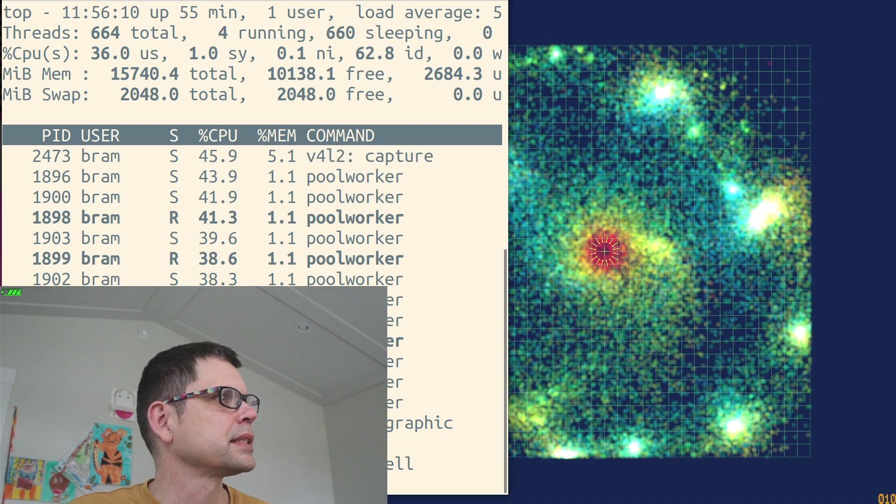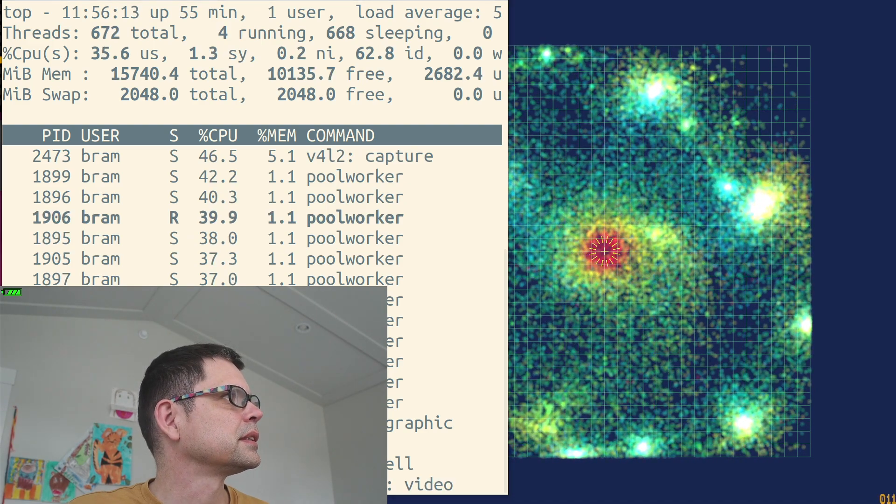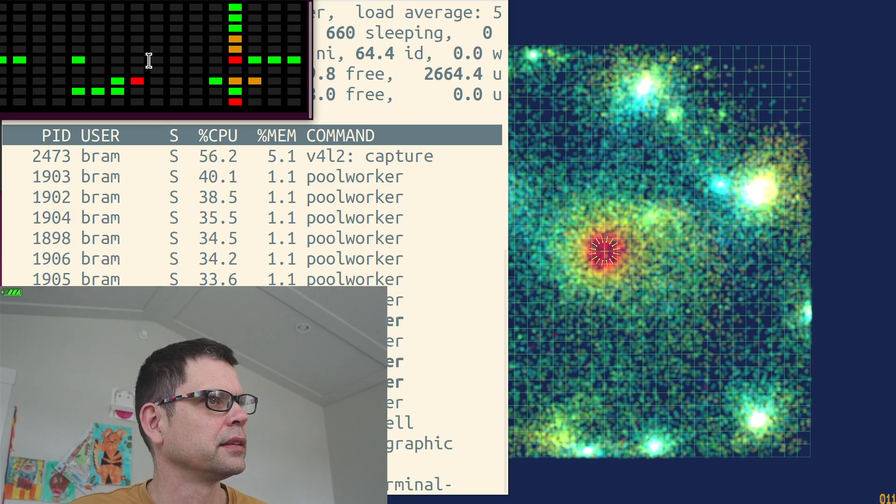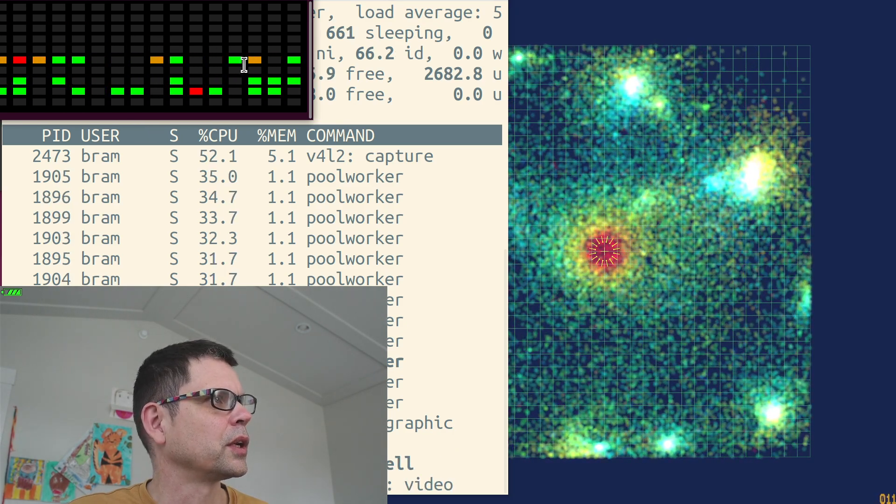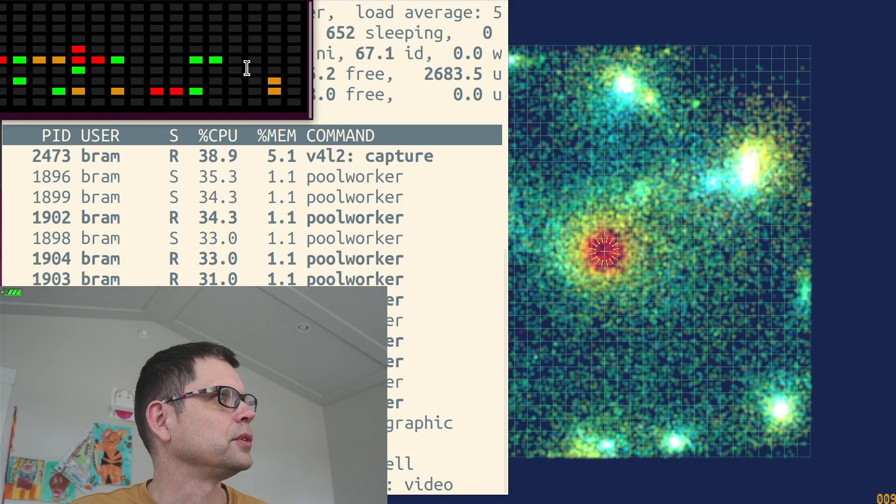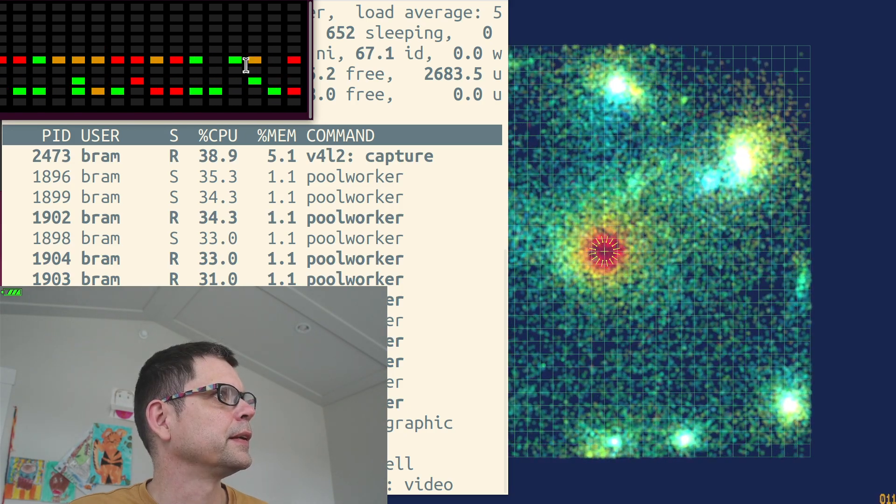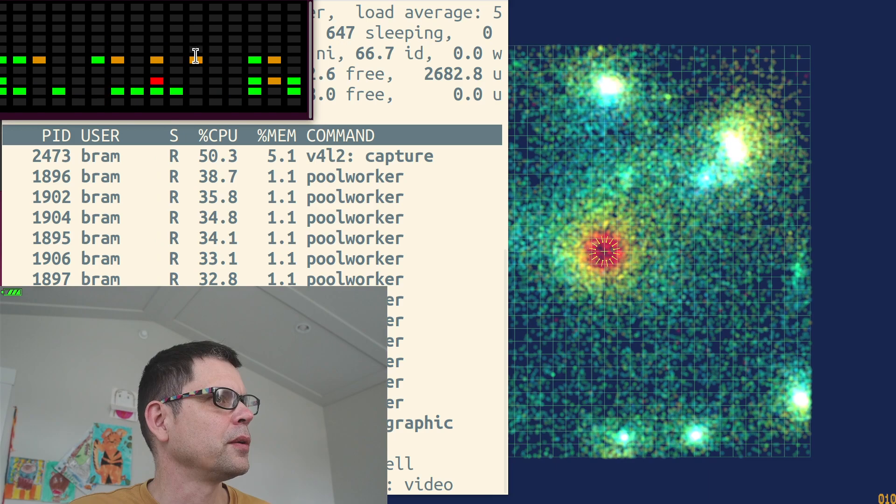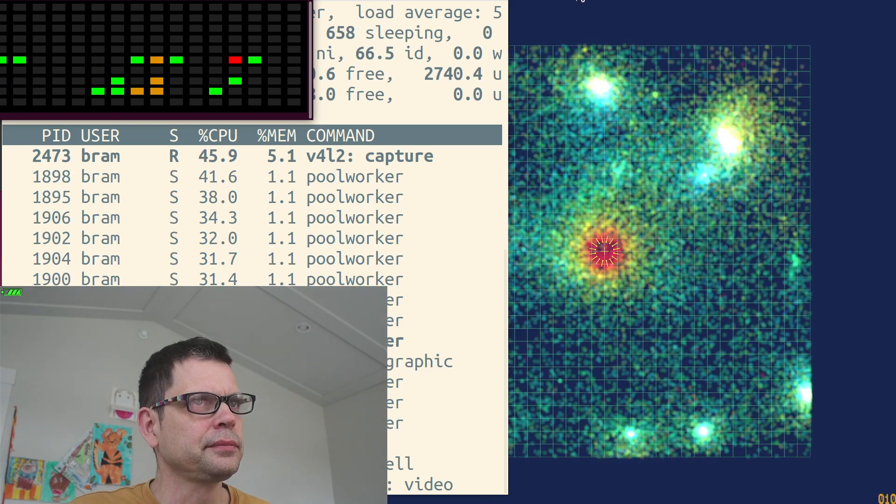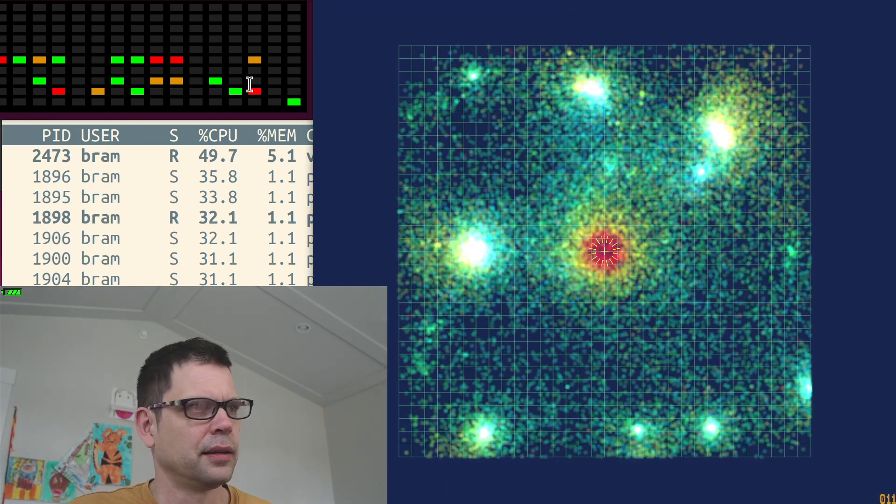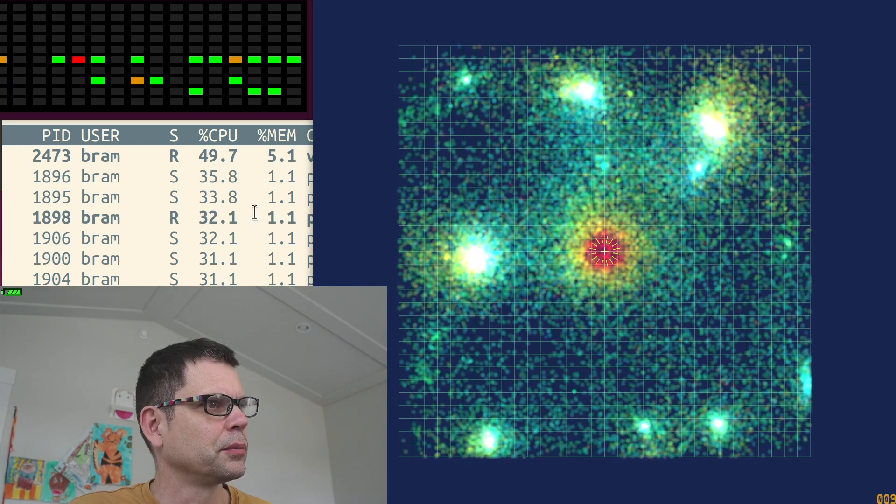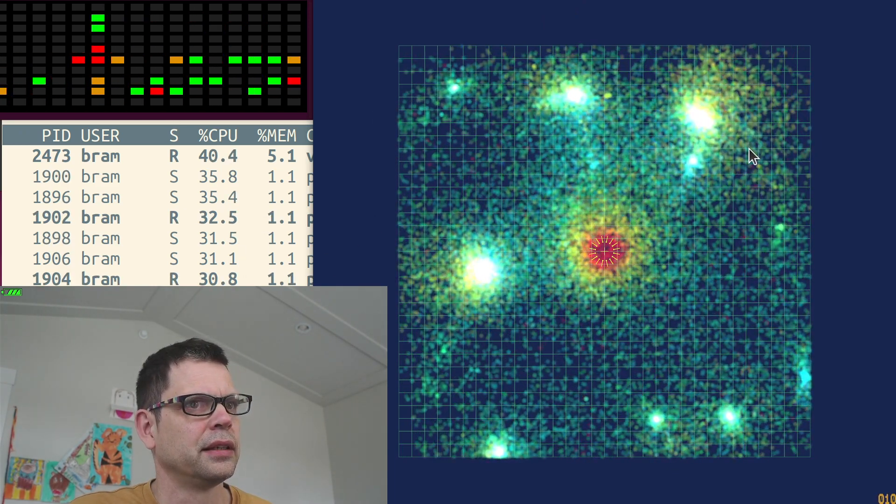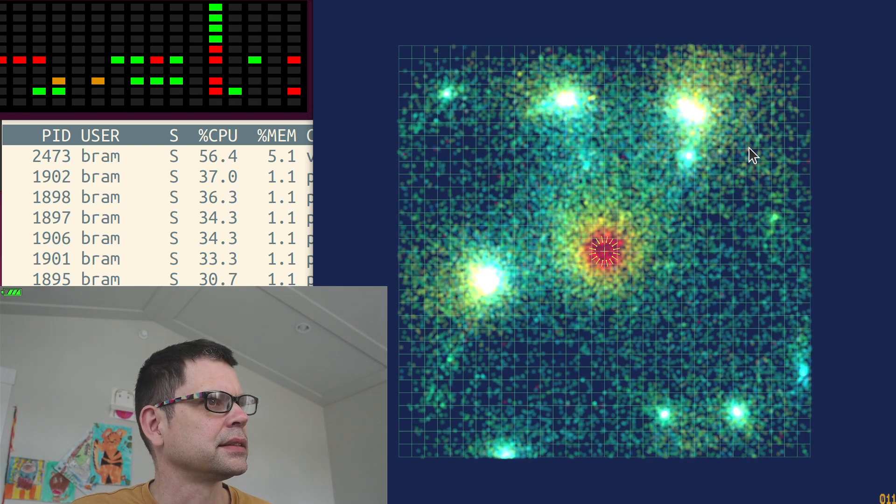But still the cores are clocked low, and there's mostly one core clocked high, and that's doing the video encoding I guess. But yeah, there's plenty of work but it's not getting scaled up. Why is that?